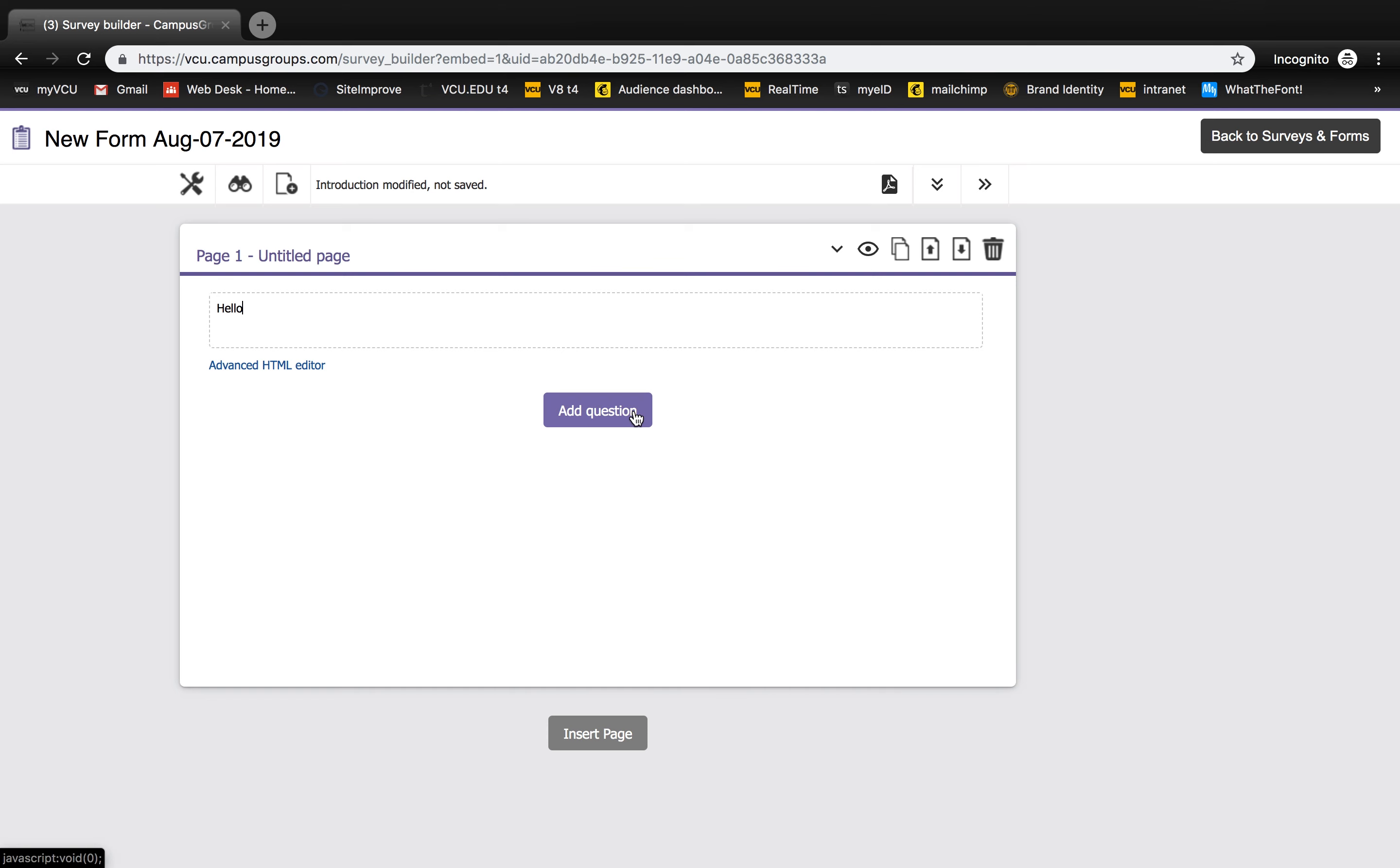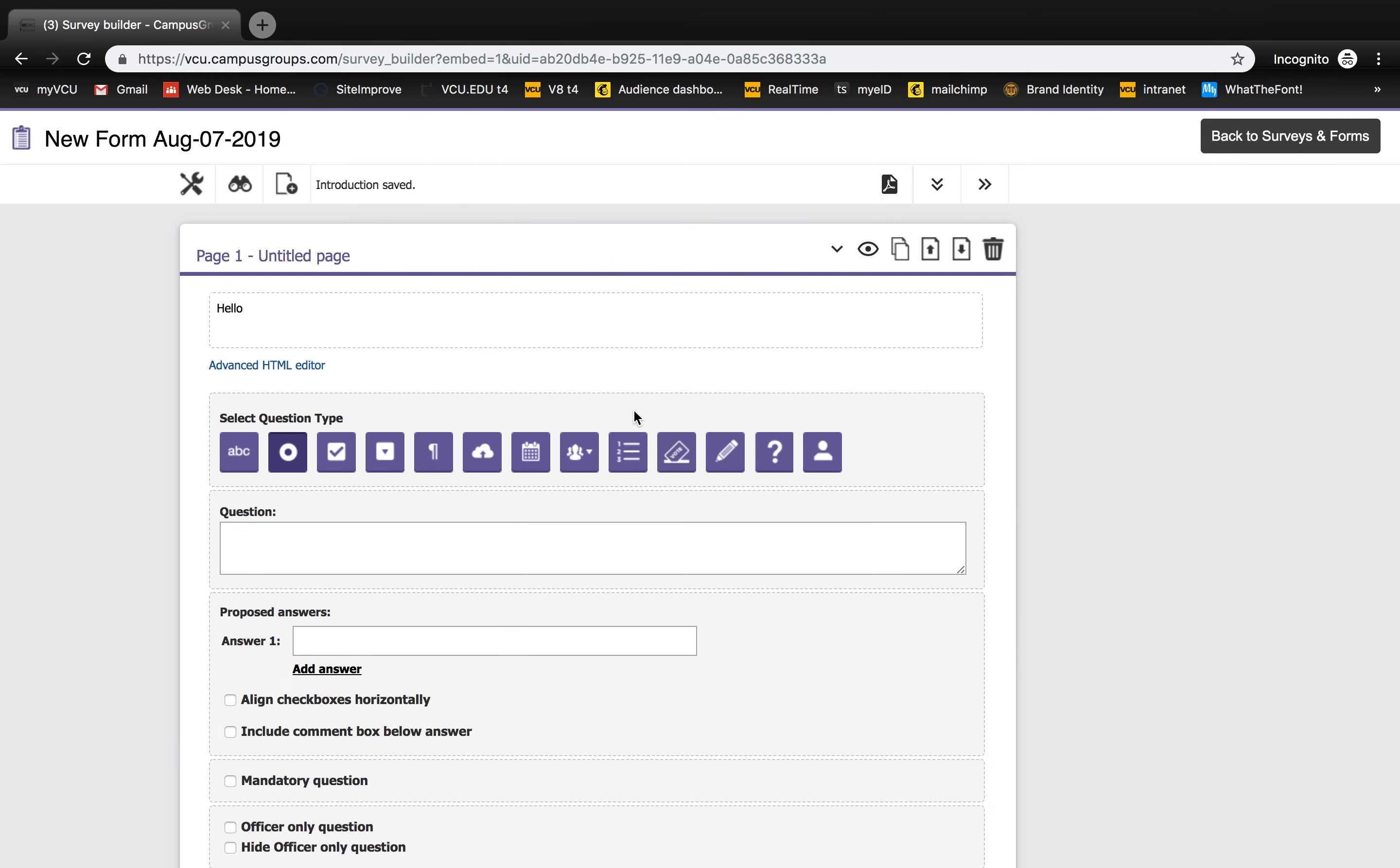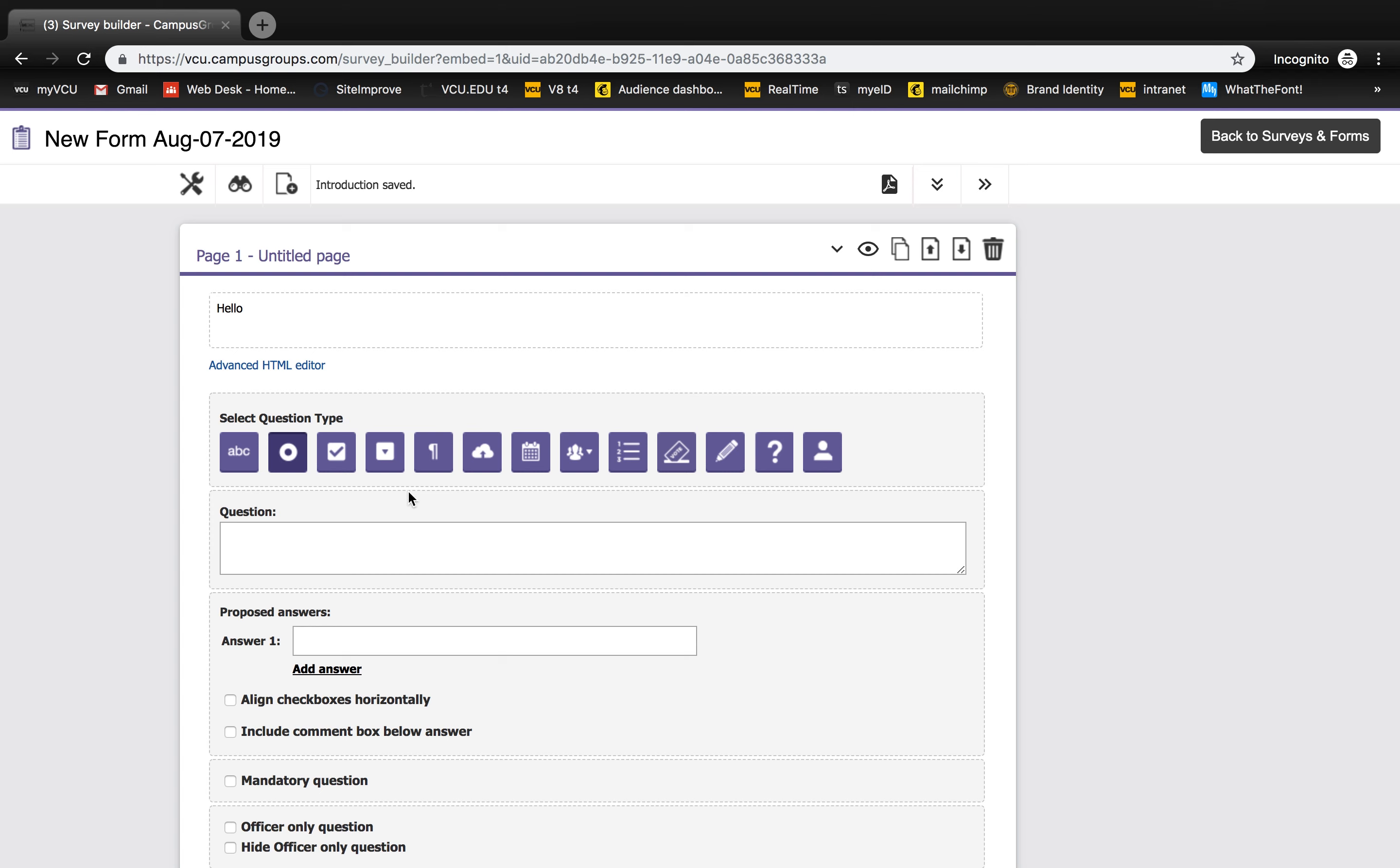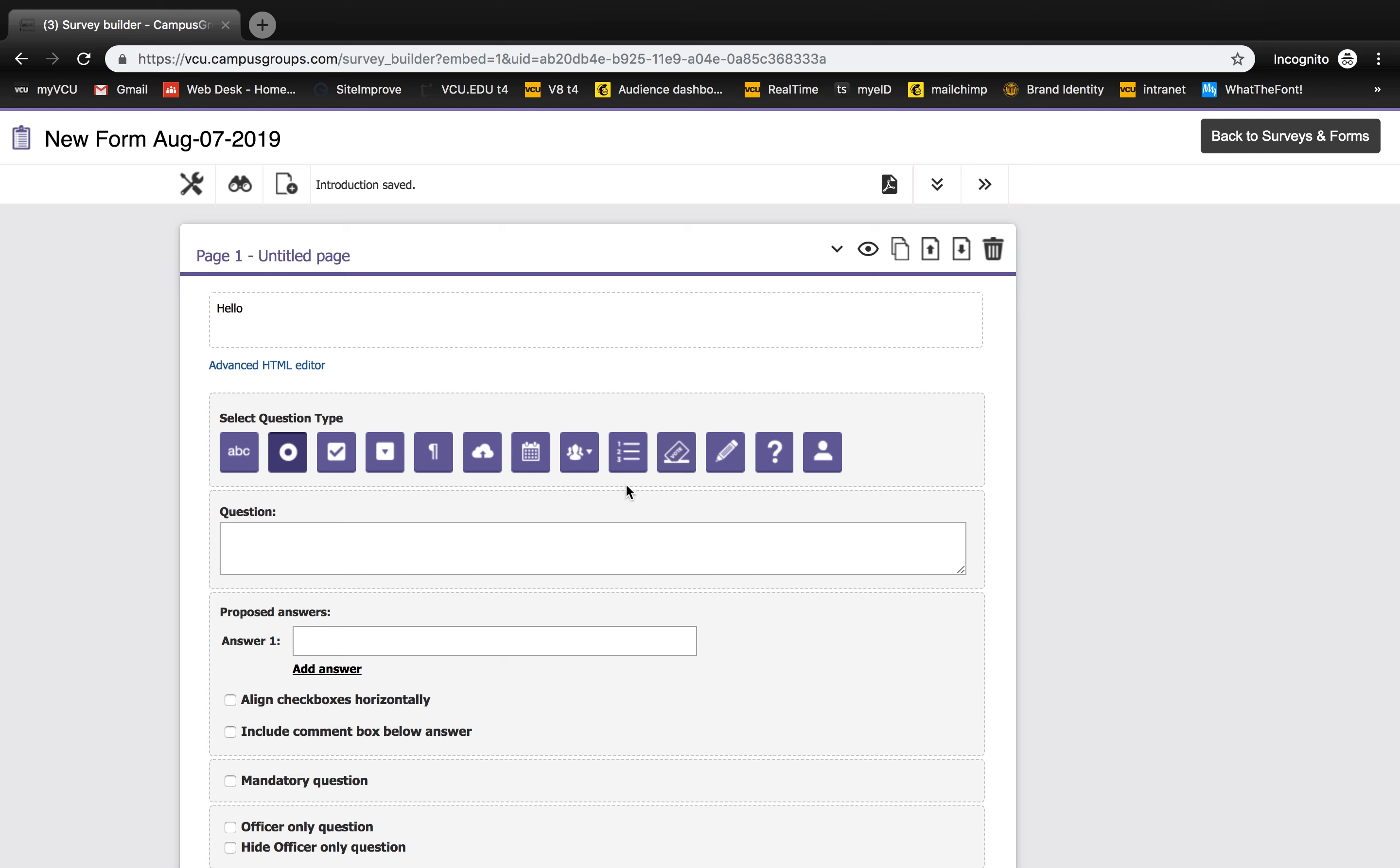You can choose between different options like free text, multiple choice forms, file upload, date, club list, ranking, election, signature, quiz, and user selection.